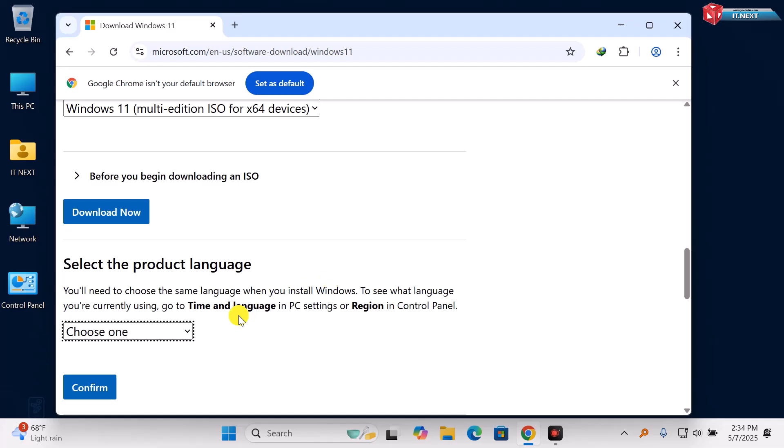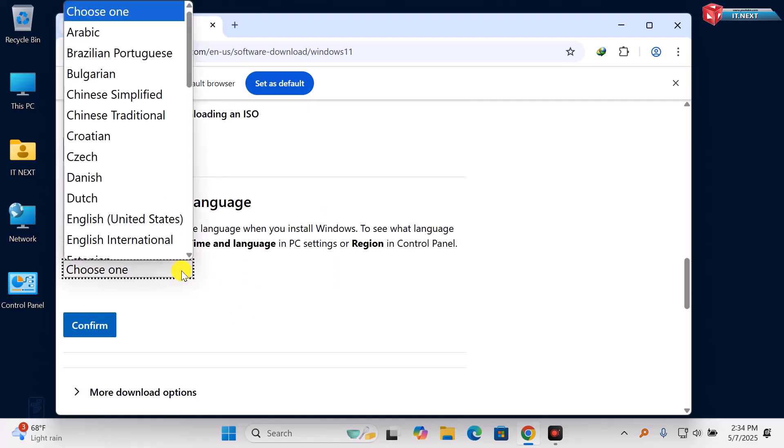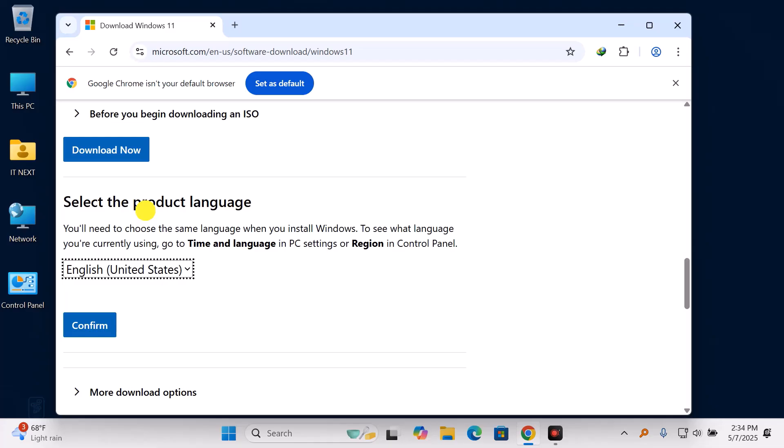Next, choose your preferred language like English, French, or whatever works best for you and click Confirm.